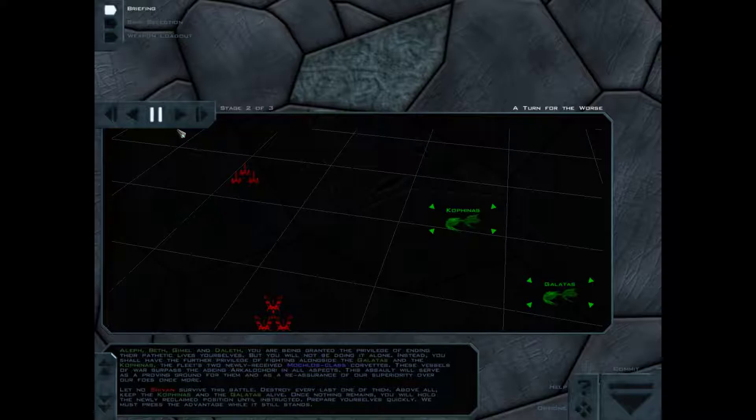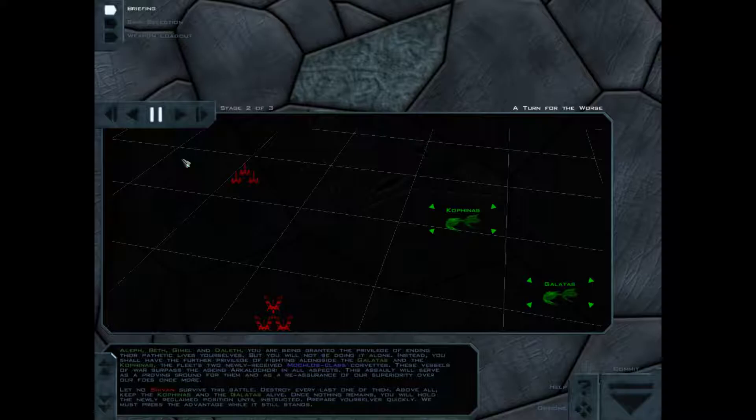Oh god, oh god dammit. These vessels of war surpass the aging Arkauokari in all respects. This assault will serve as proving ground for them and their reassurance for a superiority over our foes once more. Let no ship survive the battle, destroy every last one of them.